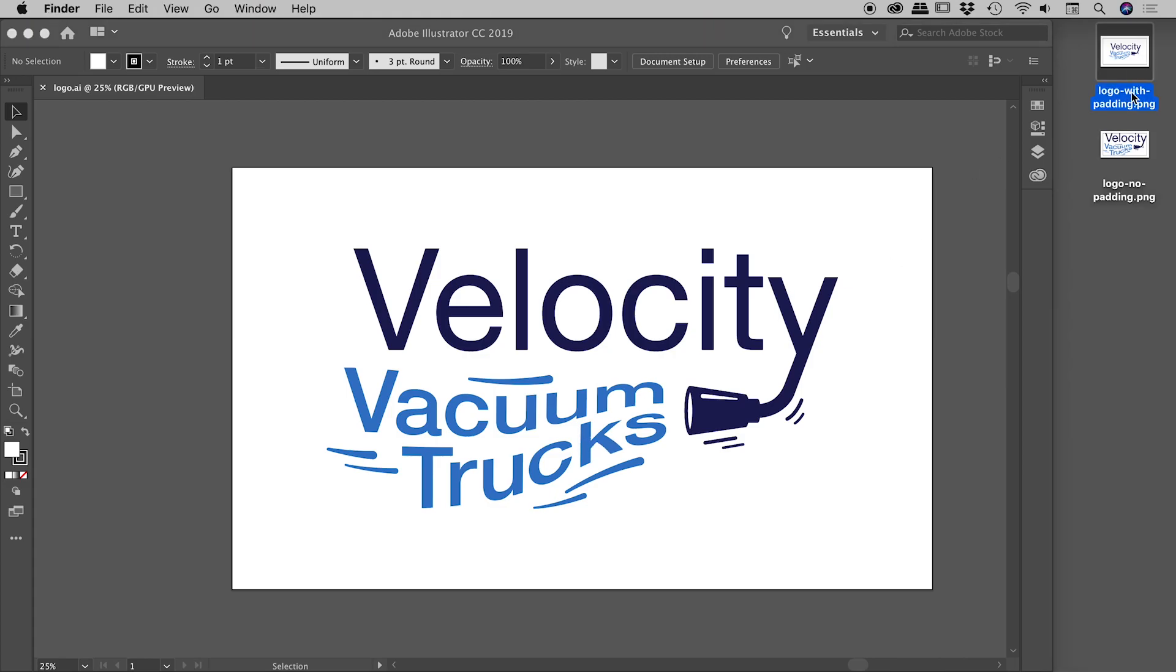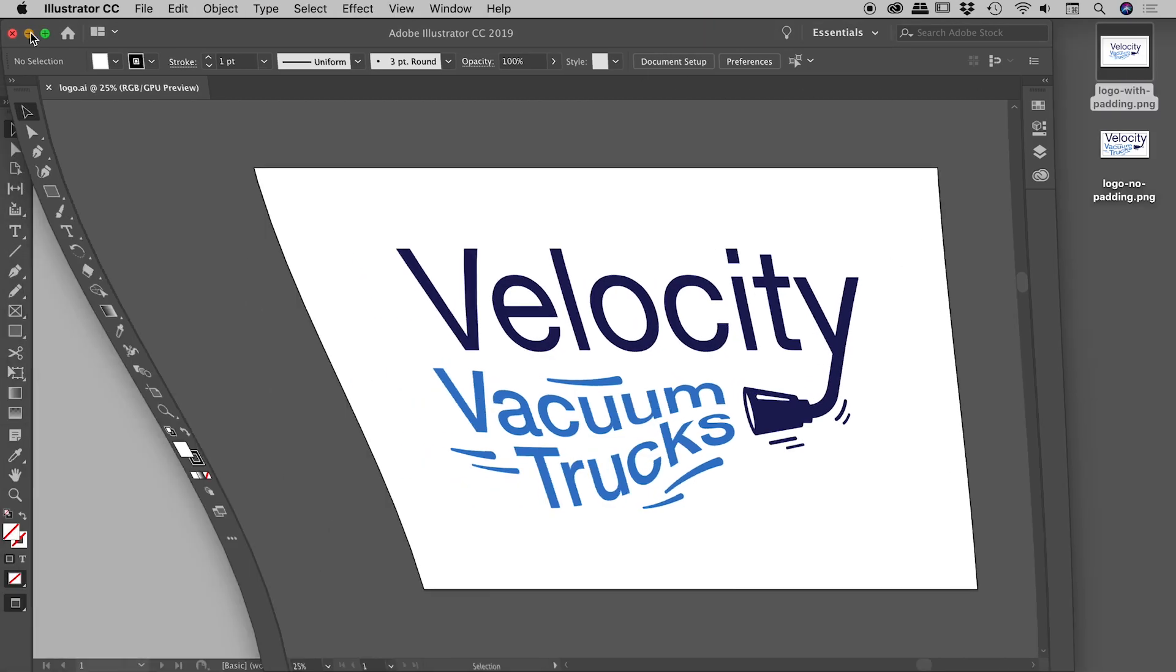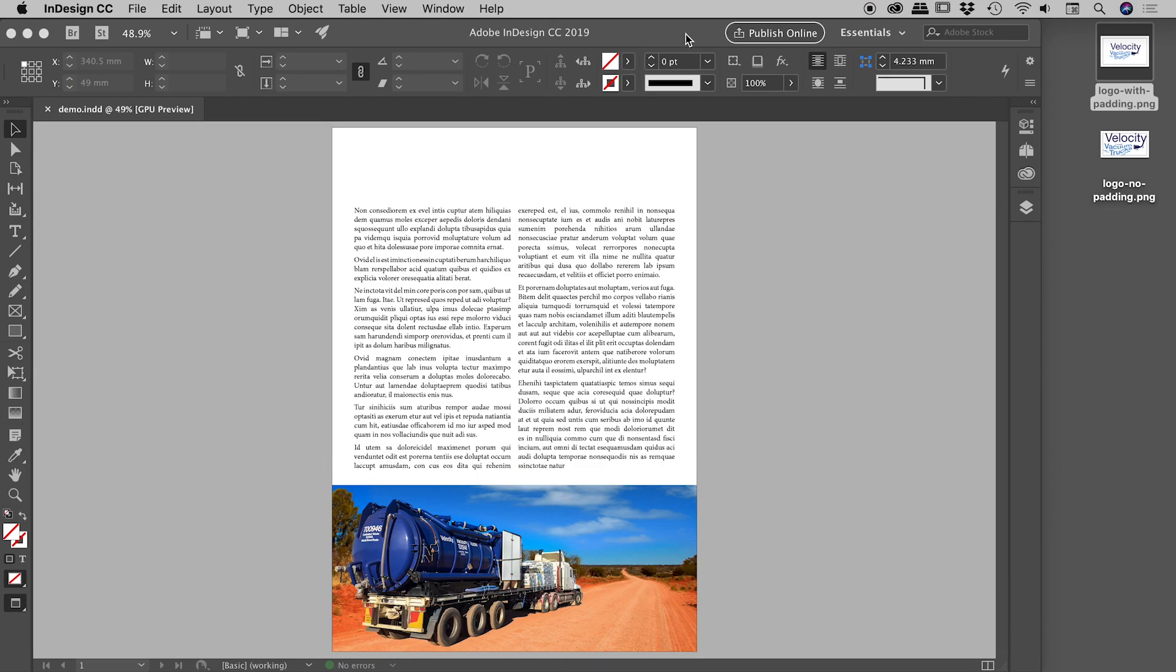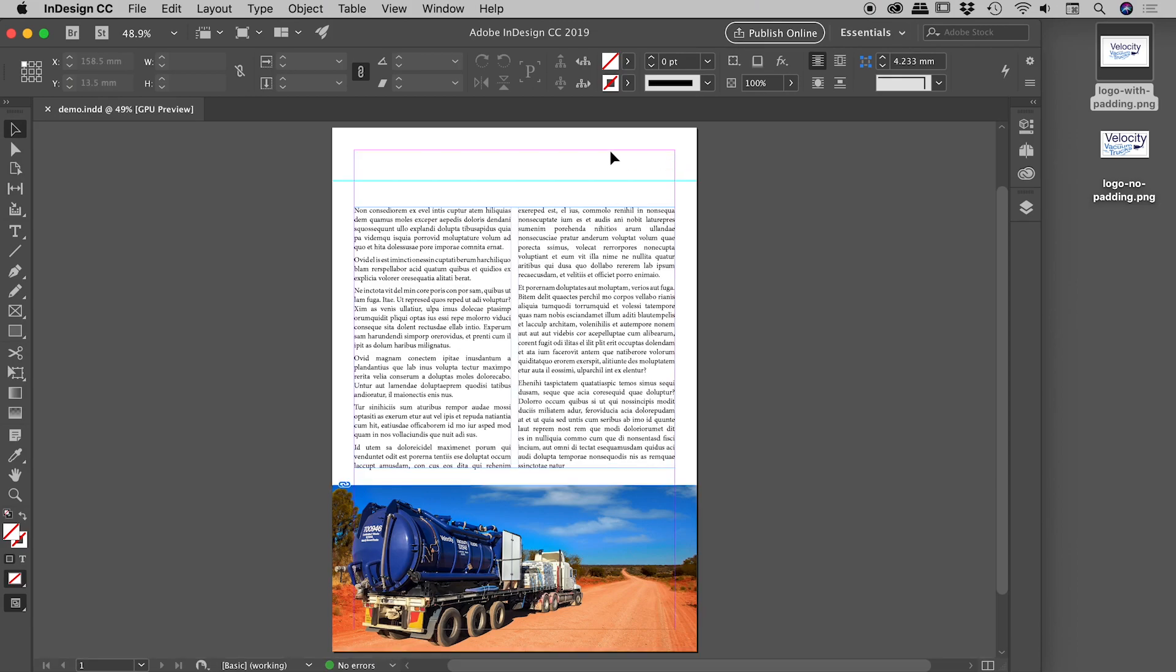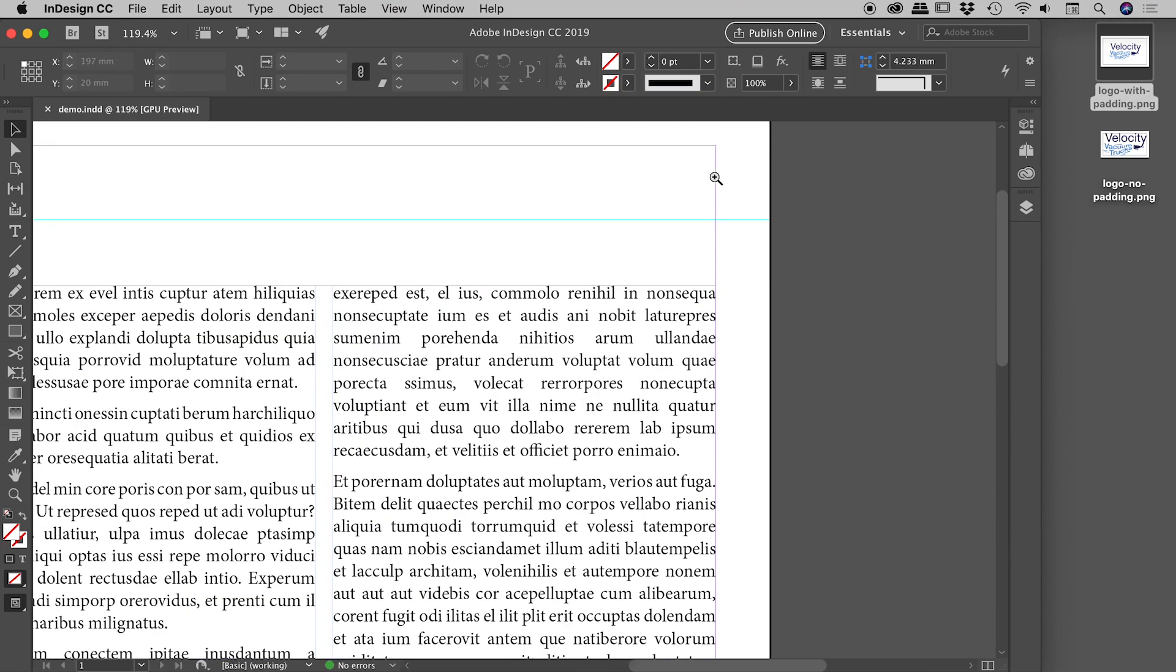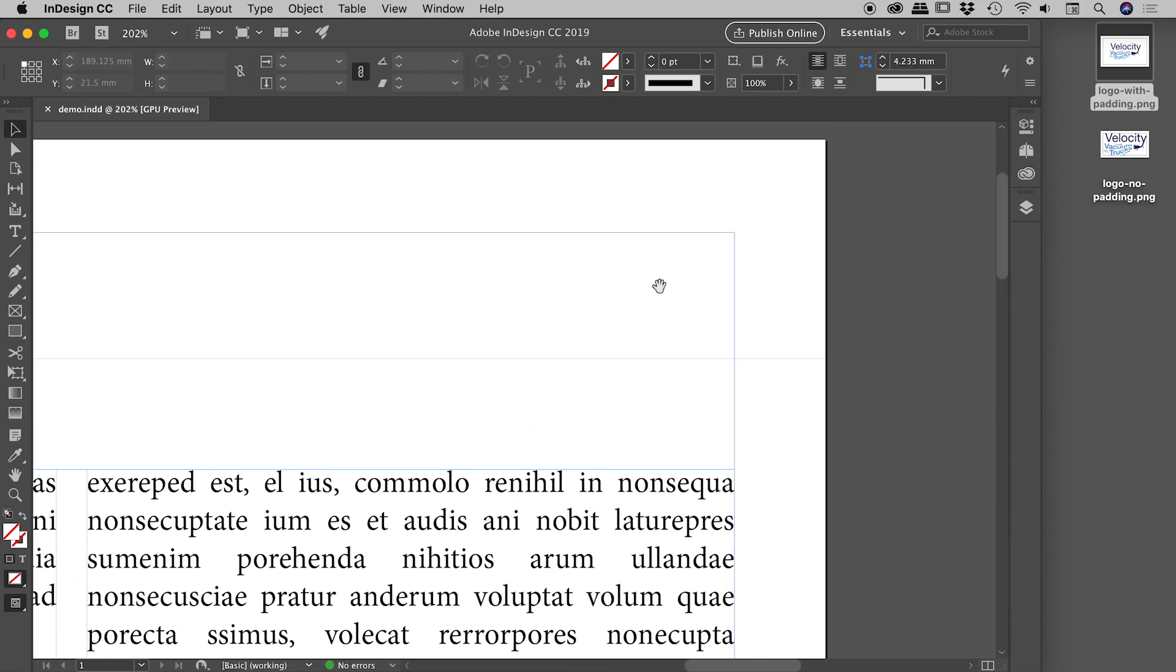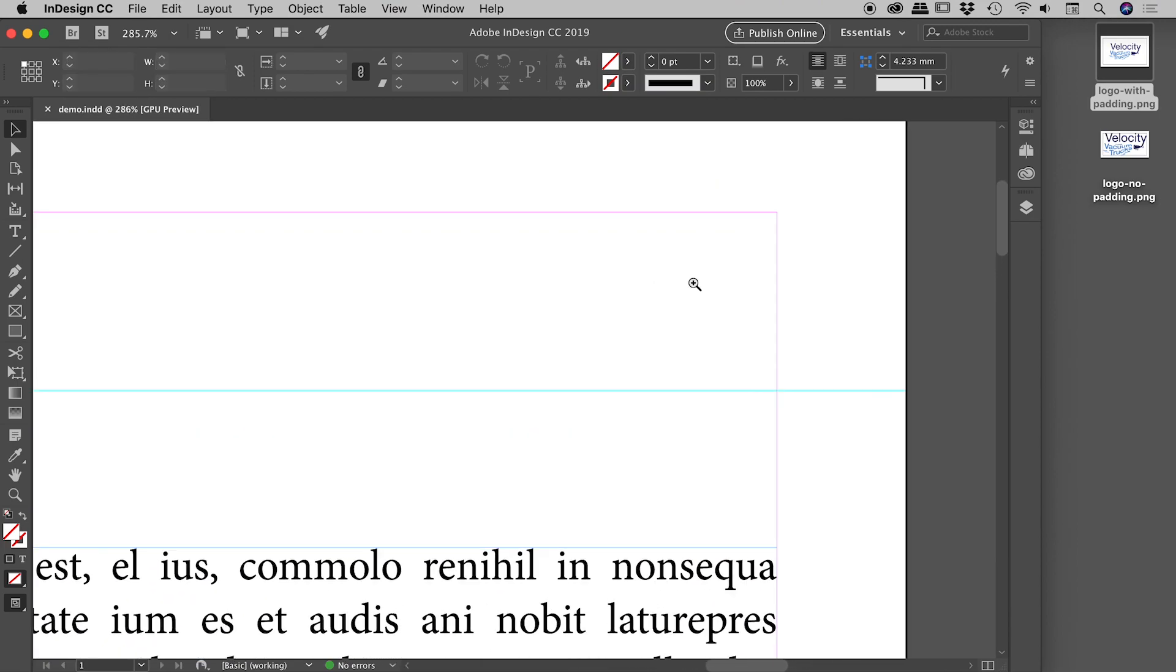So let's jump into InDesign because I'm working on my design and I'm thinking we need to put our new logo in the upper right corner. Pressing W to reveal my margins and guides and zooming in. What I want to do is use these three lines to mark the edges of the logo.